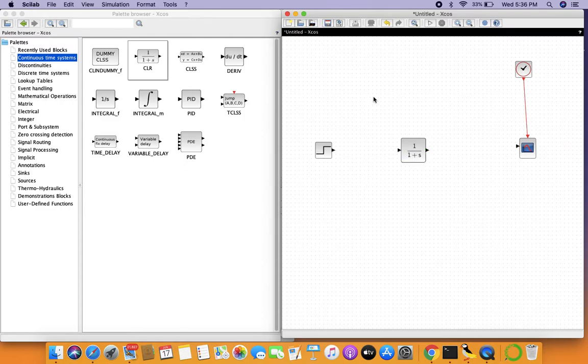I won't go into the details of transfer functions because that is control systems engineering. I'll leave that for another video.